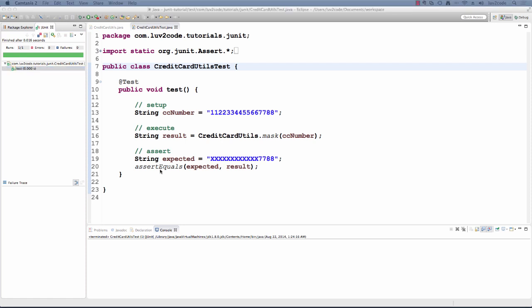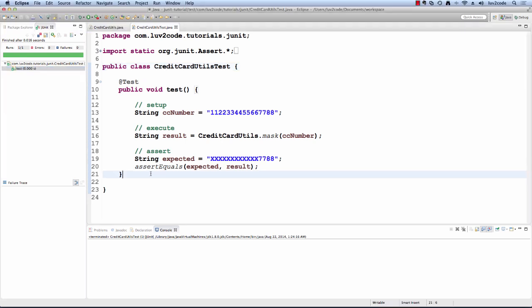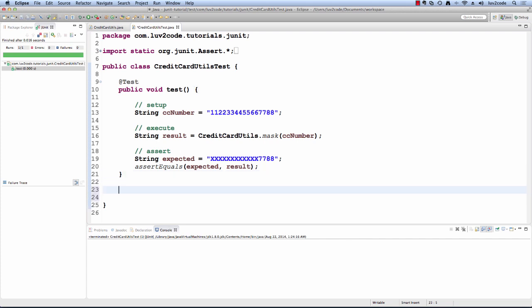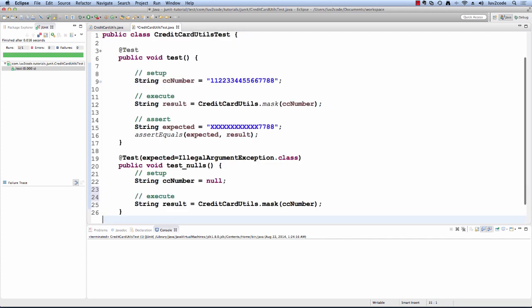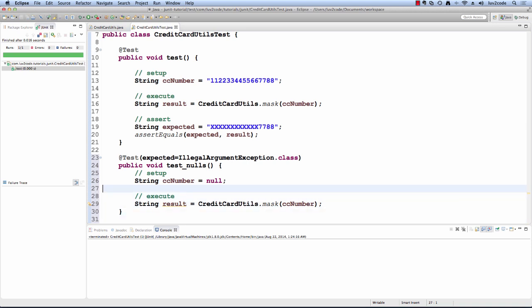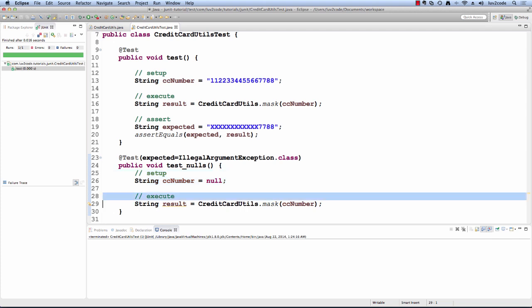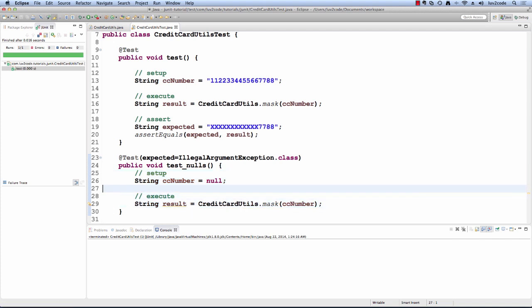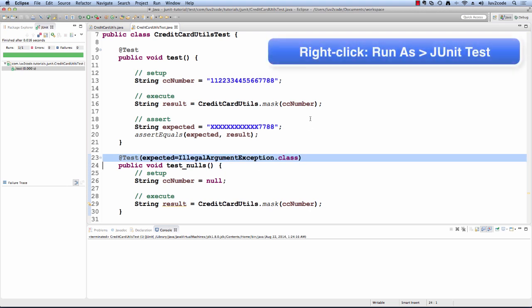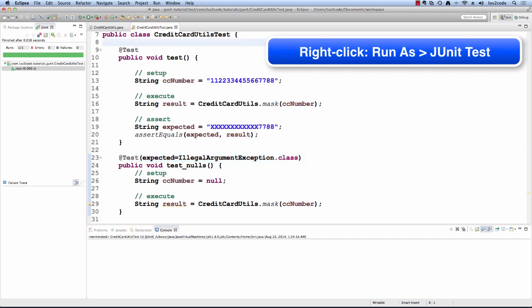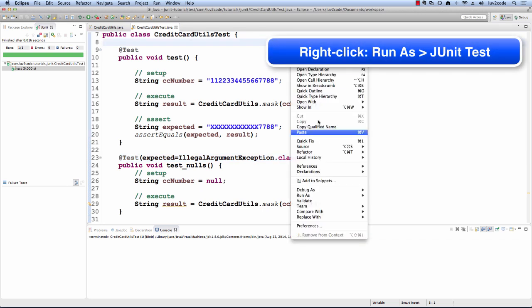However, right now our unit test passed a very simple case. What happens if we give it bad data? Like if we pass on a null value, what happens? I'm going to add another unit test here called test for nulls and this will basically set the credit card number to null and it'll call the method. Now this should give us an illegal argument exception. We have that set up as expected for this test. Let's go ahead and save this and then we'll run it and we'll see what the results are.